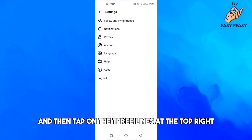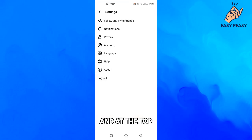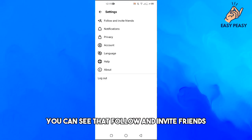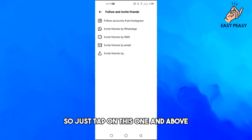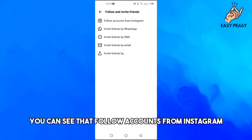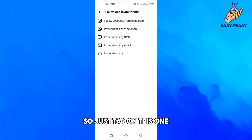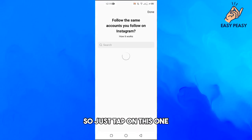At the top you can see 'Follow and Invite Friends' — just tap on that. Above you can see 'Follow accounts from Instagram', so just tap on that one.